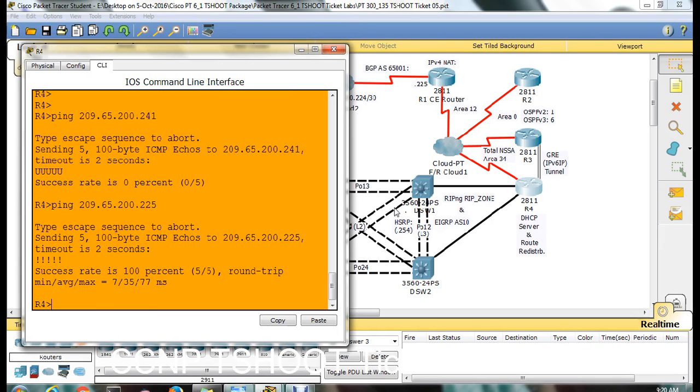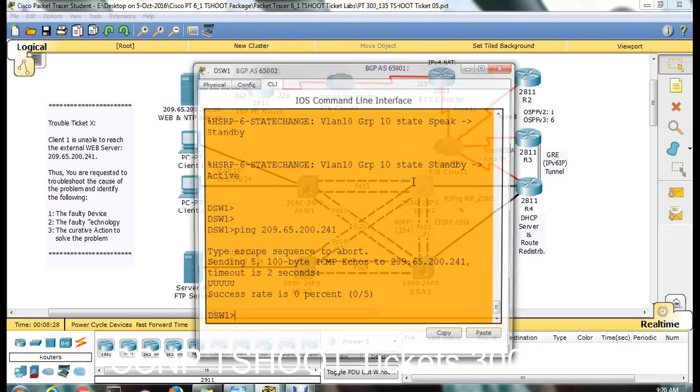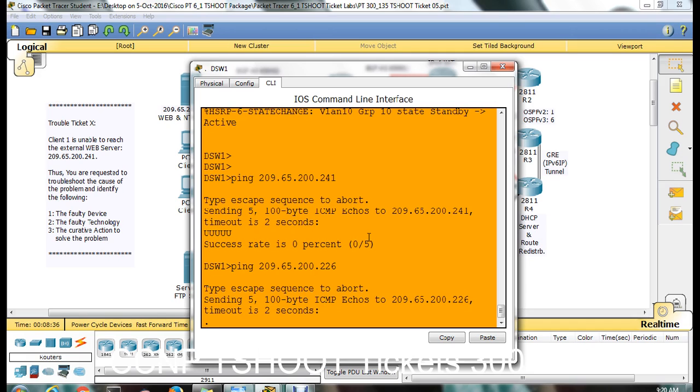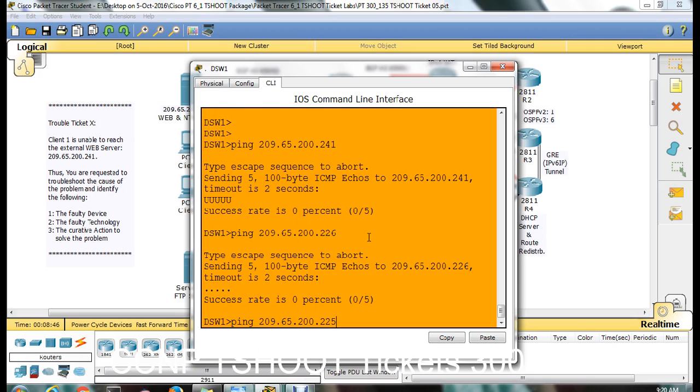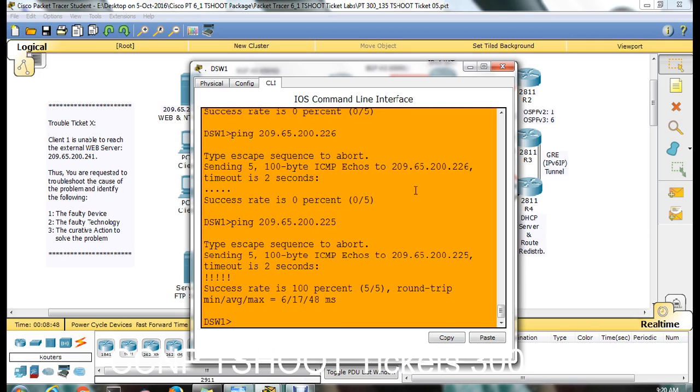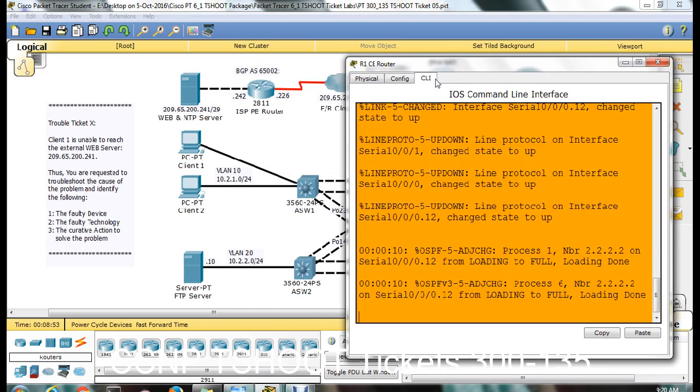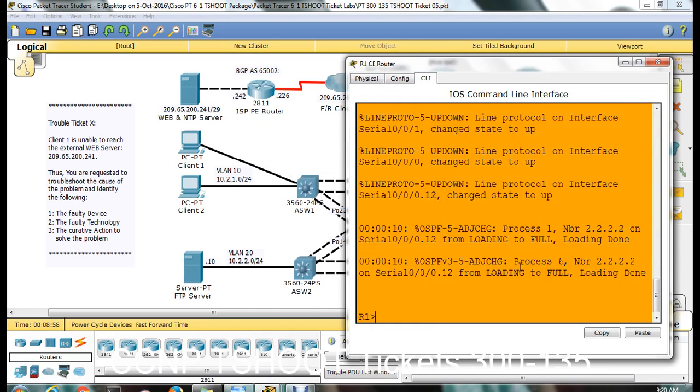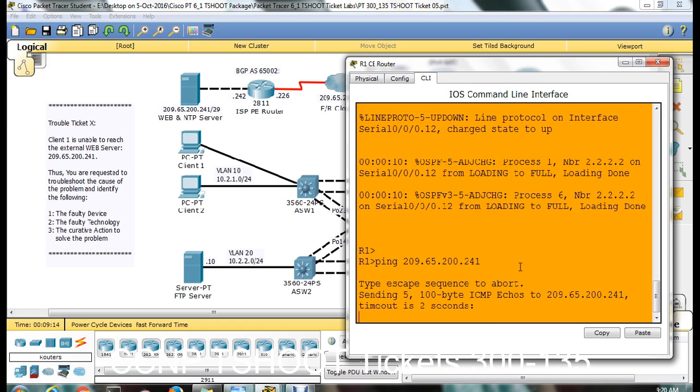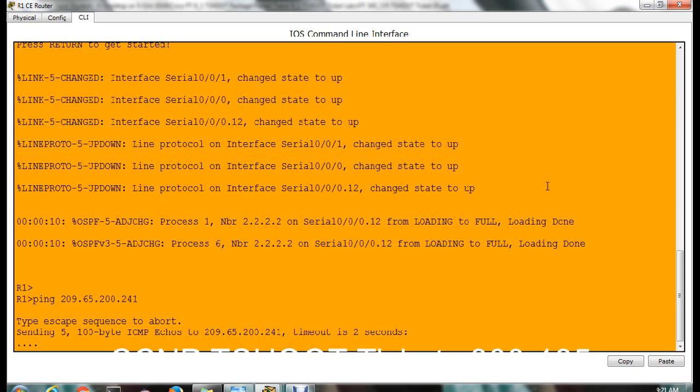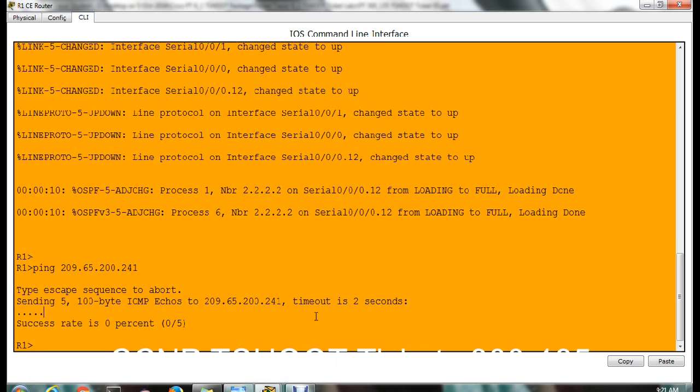So you can directly jump to R1. Because if you see here, we are able to reach out to the next hop address 209.65.2. So this is the ISP. So till R1 there is no issue, but somehow the packet is not going to the internet cloud. So the problem should be R1. So we can easily identify and we can go directly to R1. This type of approach will help to avoid time consumption in the lab. Because you have to finish all the tickets within 2 hours. So you could reduce the time - each ticket to less than 10 minutes. You should not take more than 10 minutes for any ticket.